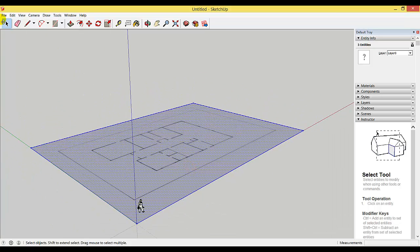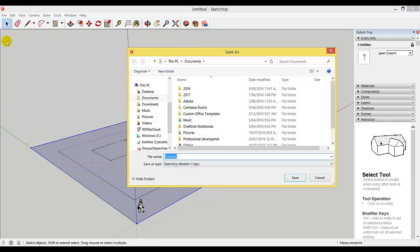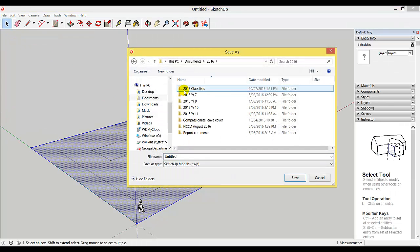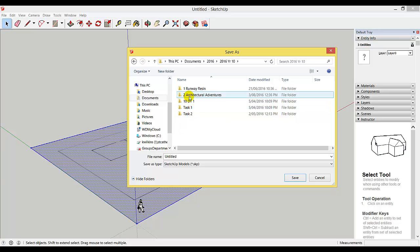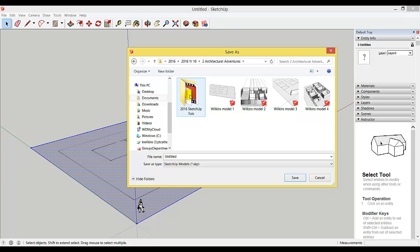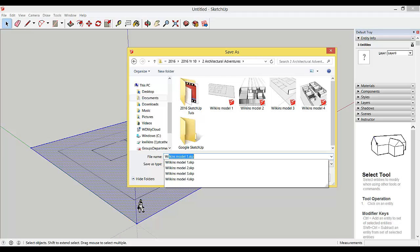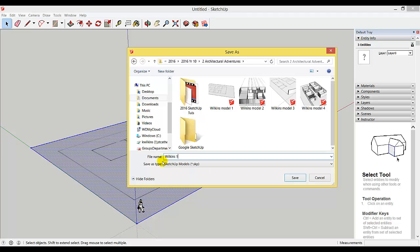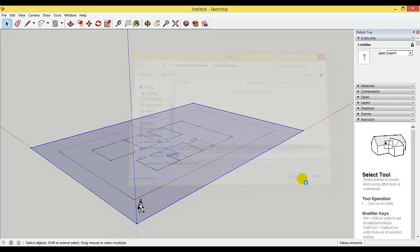Once you've reached this point, go to File, Save As, and save it into your folder with the rest of your architectural adventures files. Give it a name; I'm going to call mine Wilkins 1. Choose the folder you want it to go into and click save.